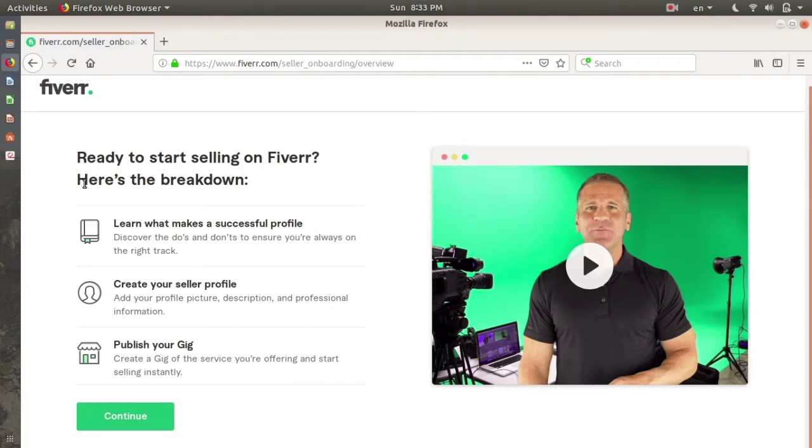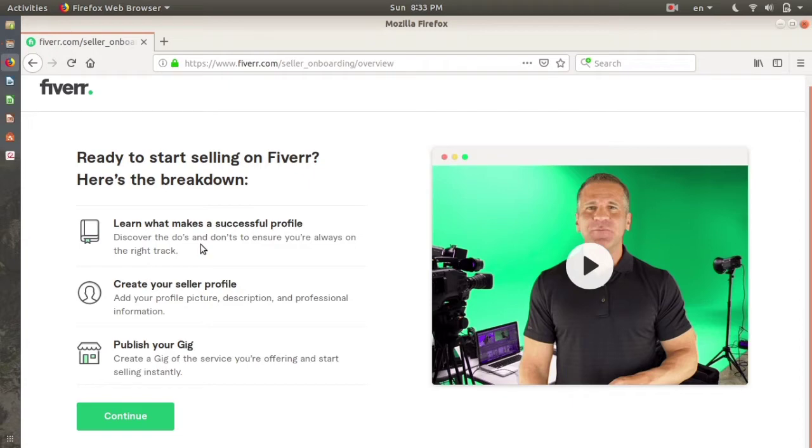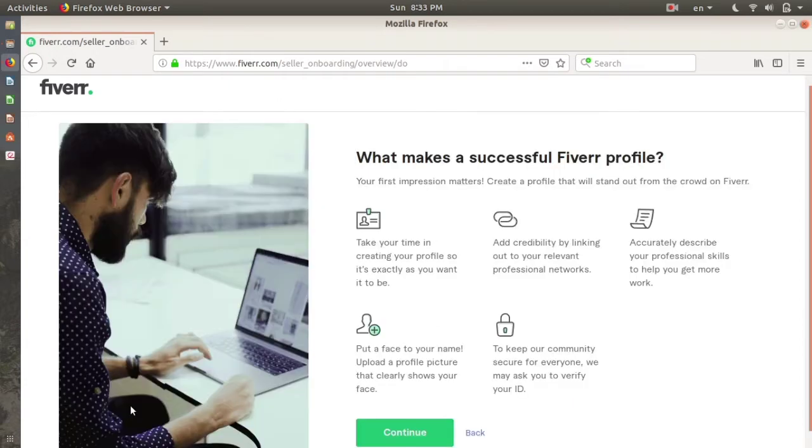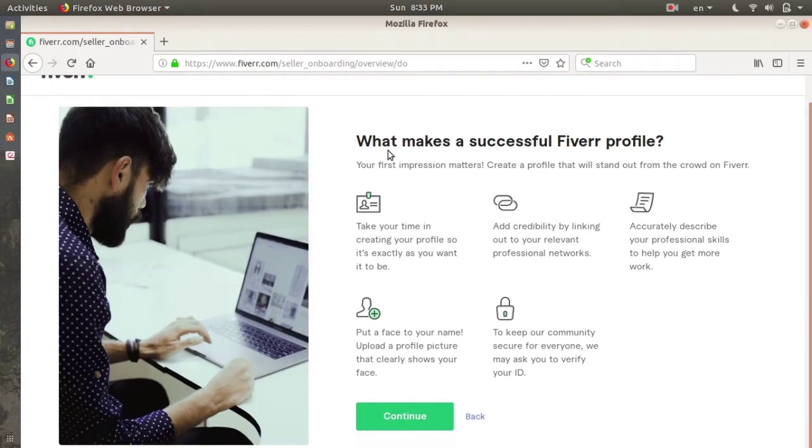Here's the breakdown: learn what makes a successful profile, create your seller profile, and publish your gig. A gig means the service you provide or the things you can do. Click on continue. This is the next page - what makes a successful Fiverr profile. Here are some advices for you. Click on continue, click on continue again.